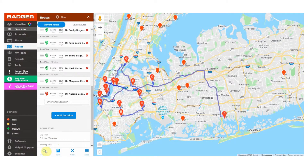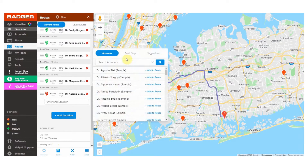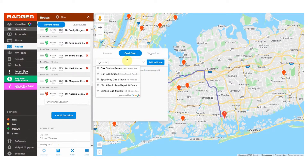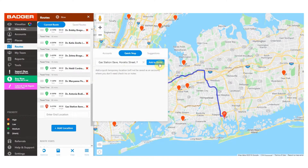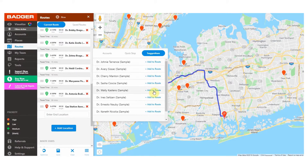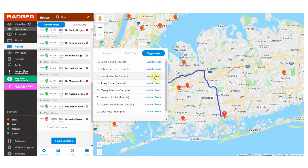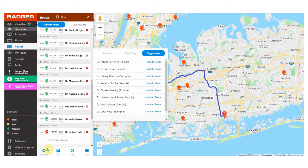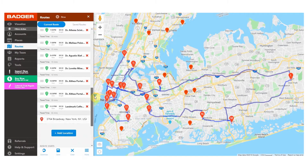You can also add temporary stops that you don't want to add to your accounts — for example, coffee shops, gas stations, or lunch spots — by going to this tab and entering the address. There's also an option to add suggested accounts to your current route in this section. These suggestions are based on where you're located on the map so that you can quickly add accounts that are close to you.